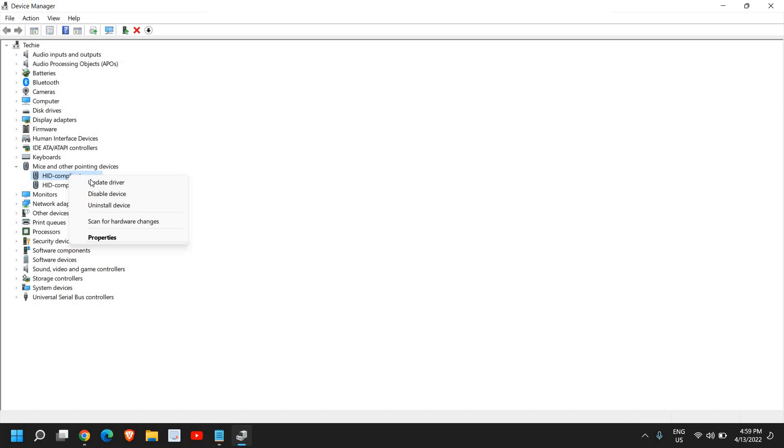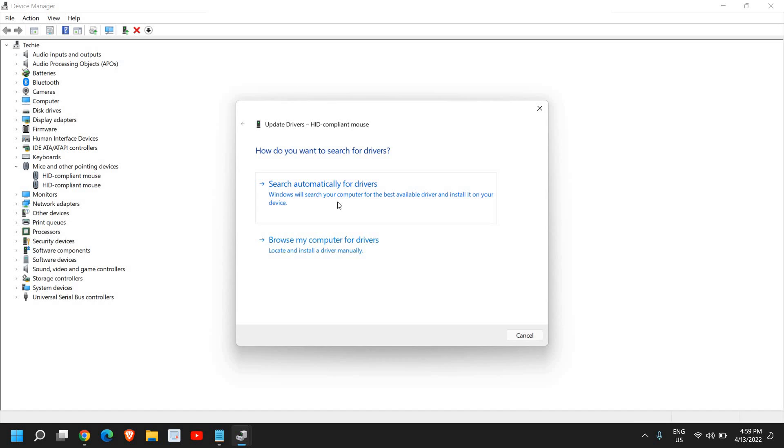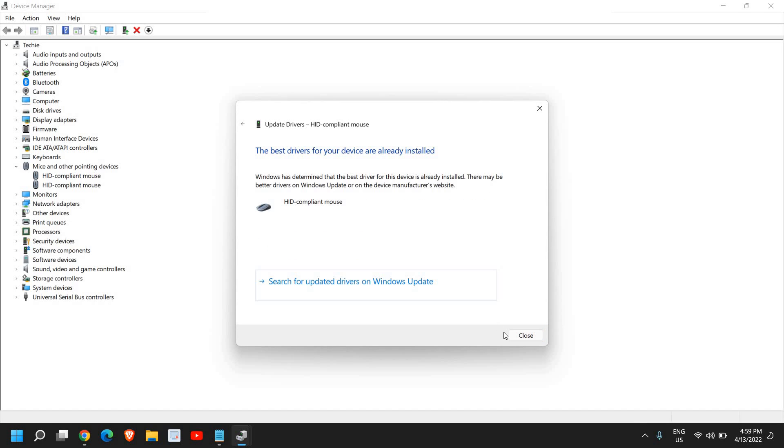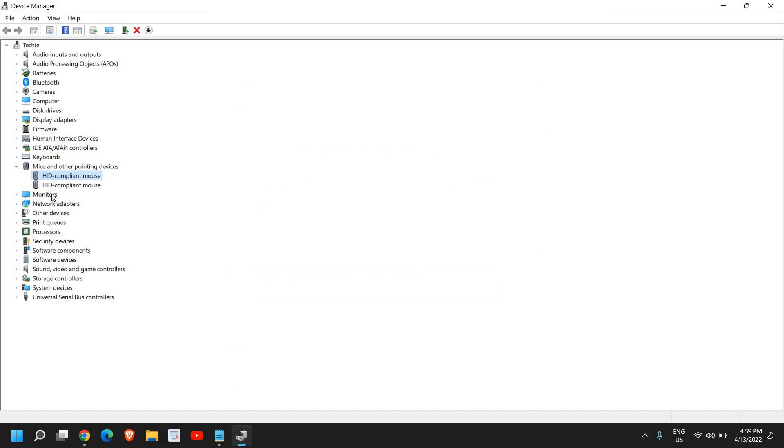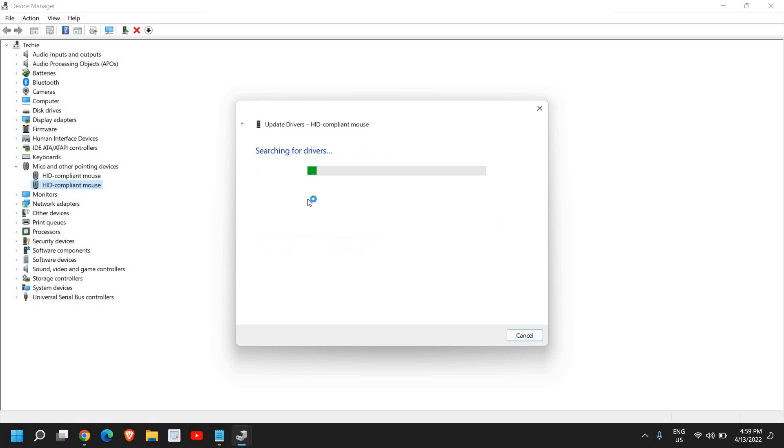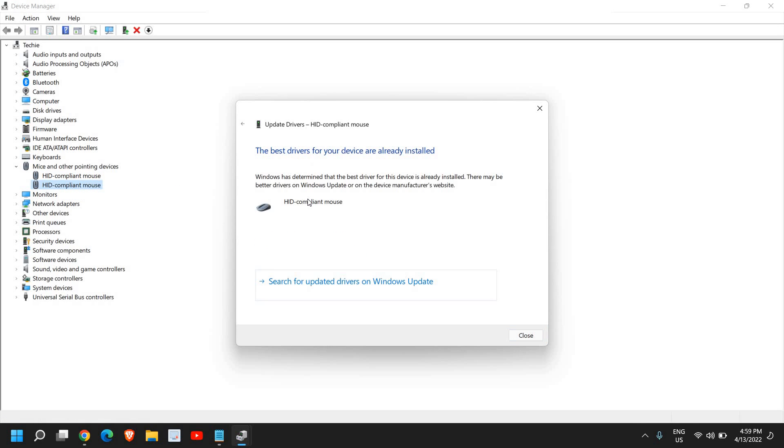Right-click one by one and click on Update driver, then click on Search automatically for drivers. Do the same thing for the second one as well. If it says the best driver is already installed, move to the next step.